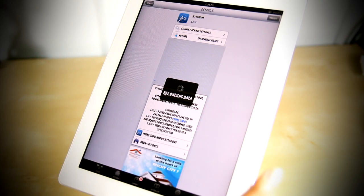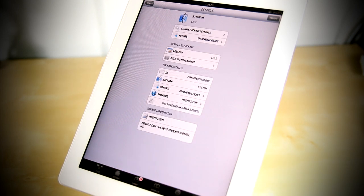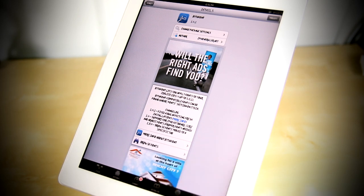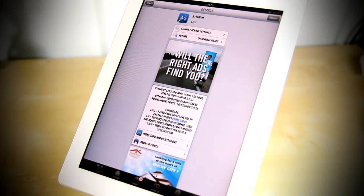If you have installed Bytefont, you don't want to go ahead and open it right away because you will be disappointed — there are no default or built-in fonts with Bytefont. The reason for that is because you can actually download fonts right from Cydia. Let me just show you how to do that.